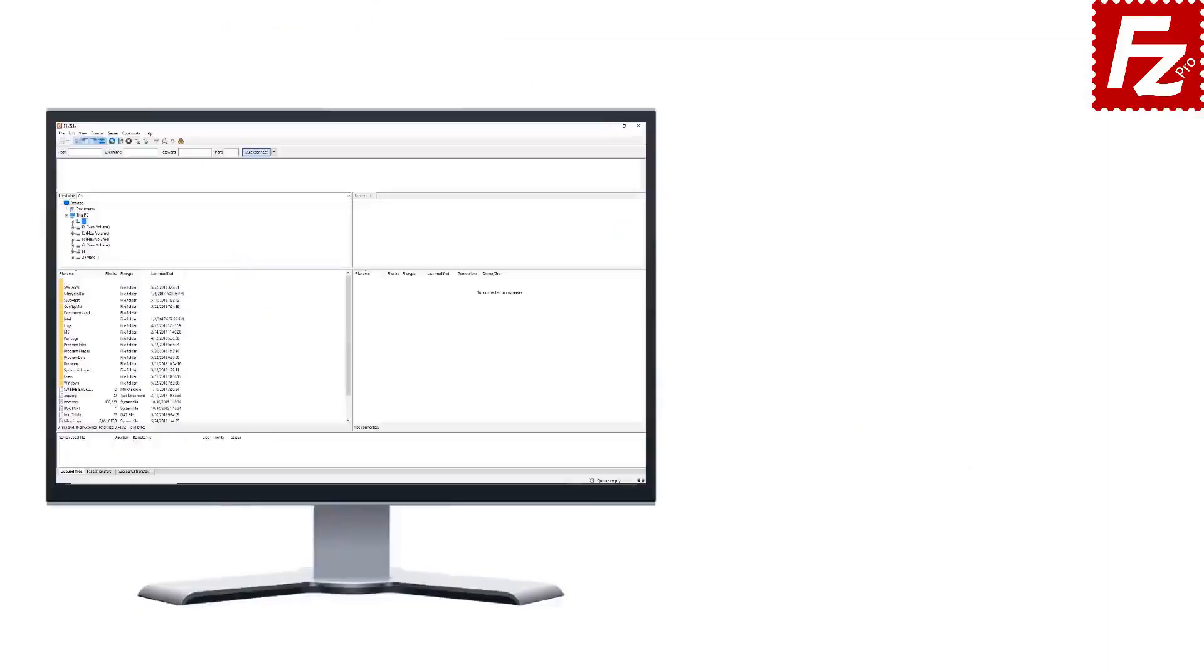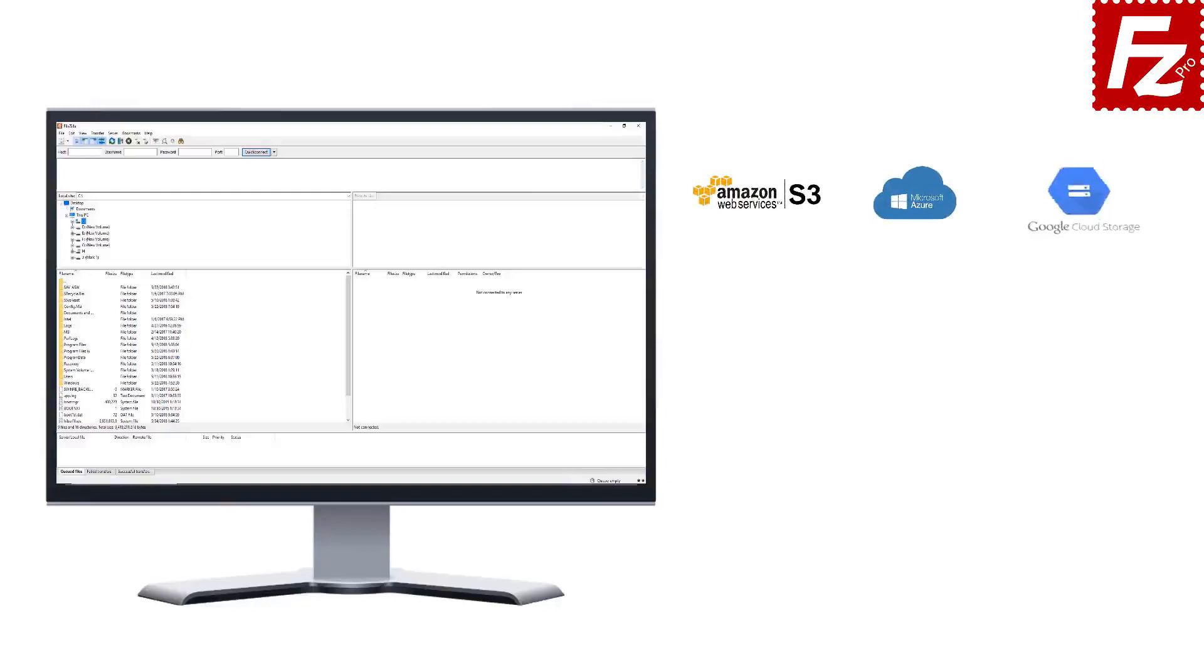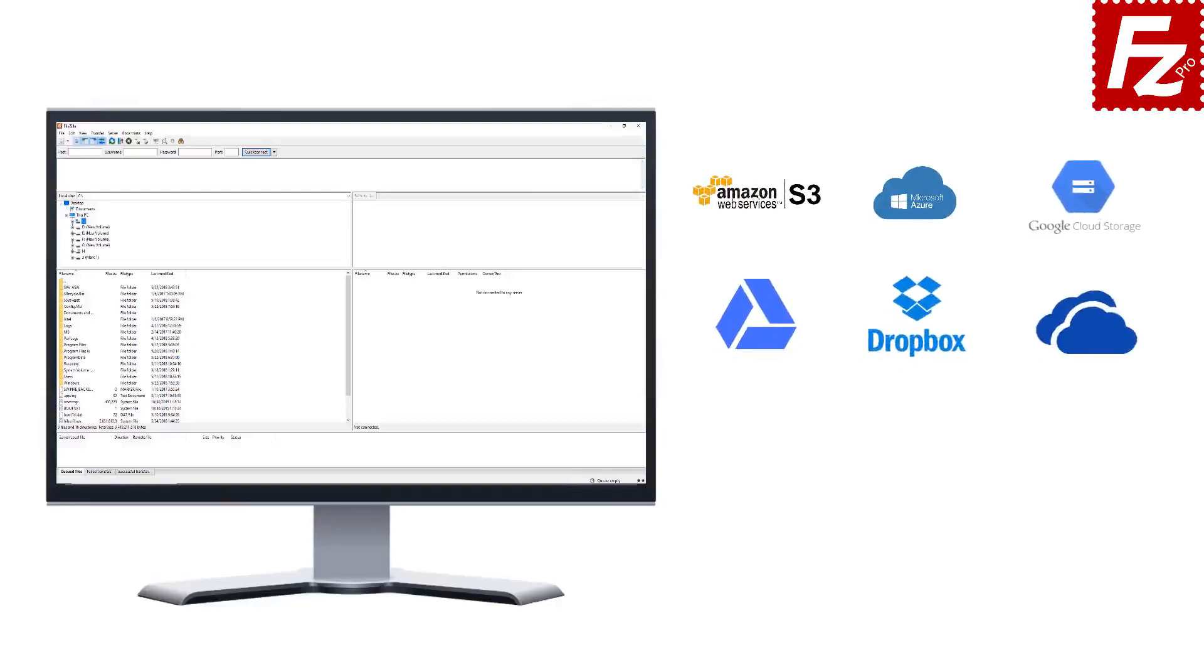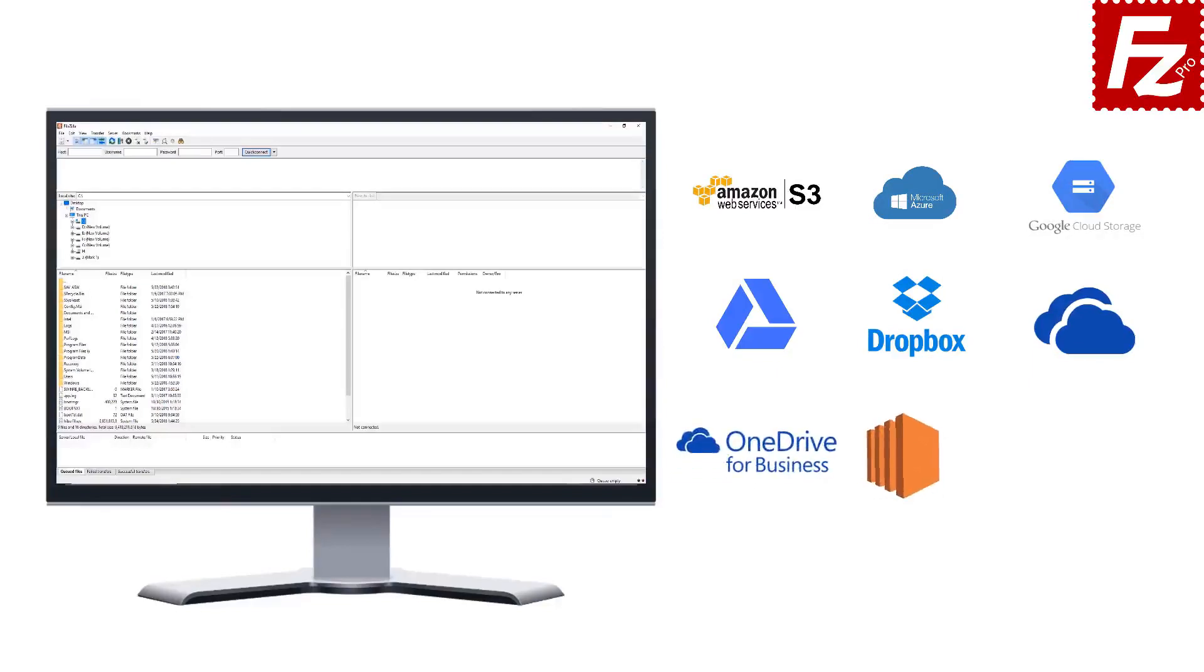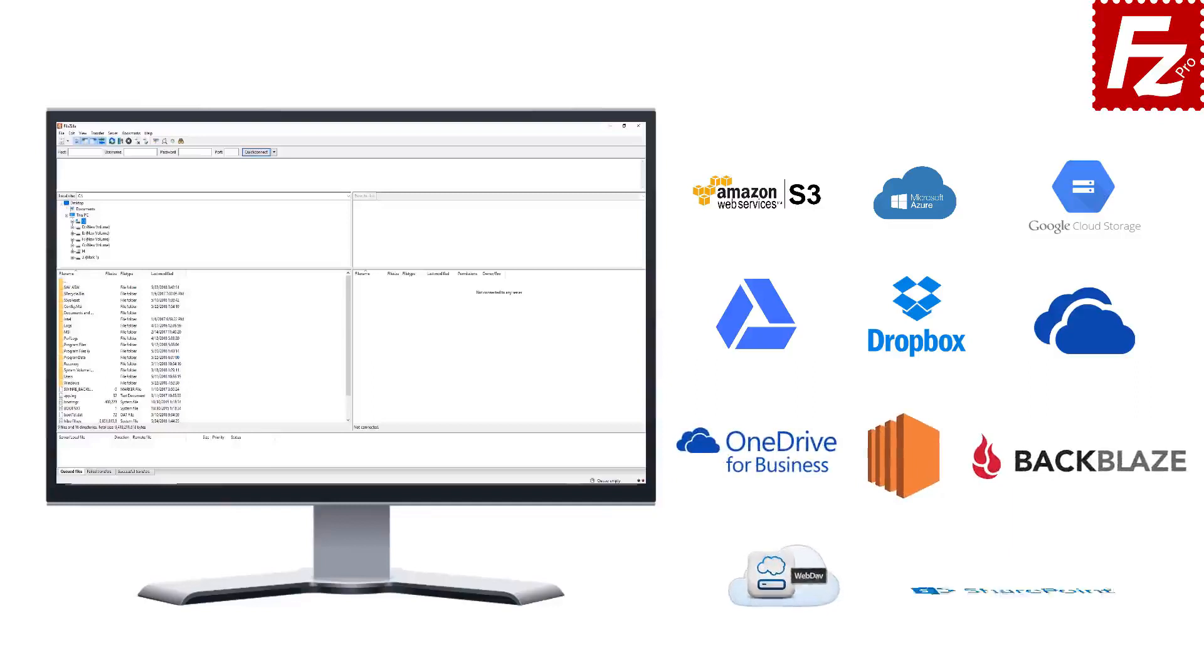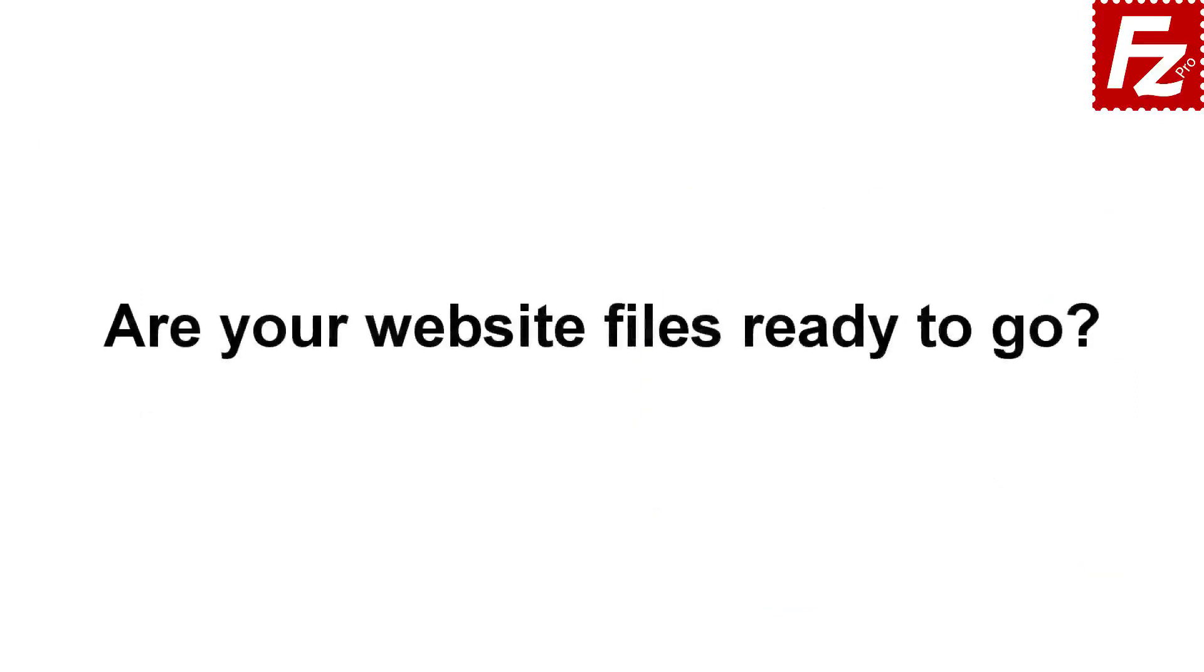FileZilla Pro is fast and reliable, plus it supports a variety of other cloud protocols: Amazon S3, Microsoft Azure, Google Cloud Storage, Google Drive, Dropbox, Microsoft OneDrive, OneDrive for Business, Amazon EC2, Backblaze B2, WebDAV, and SharePoint. Are your website files ready to go?